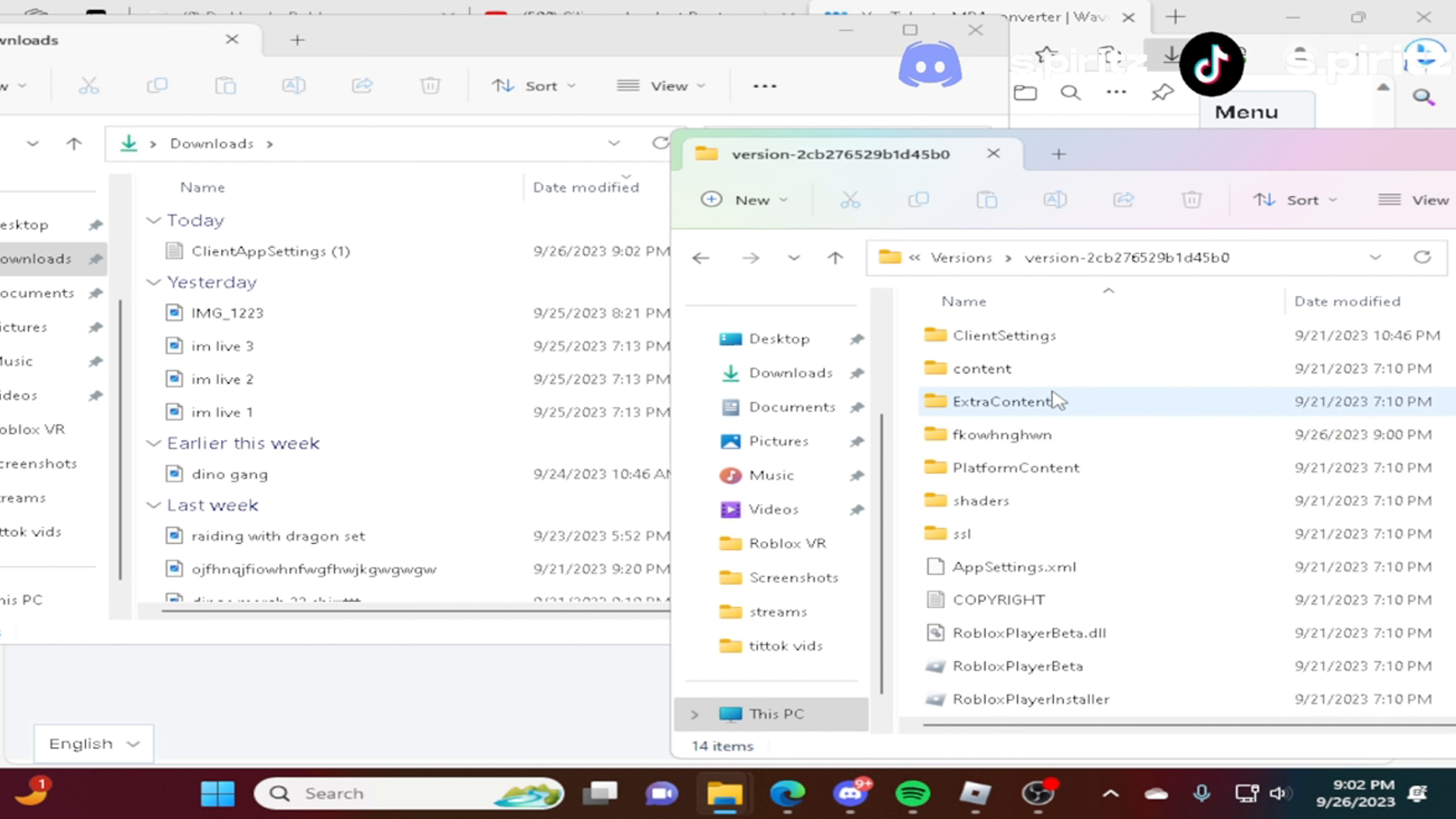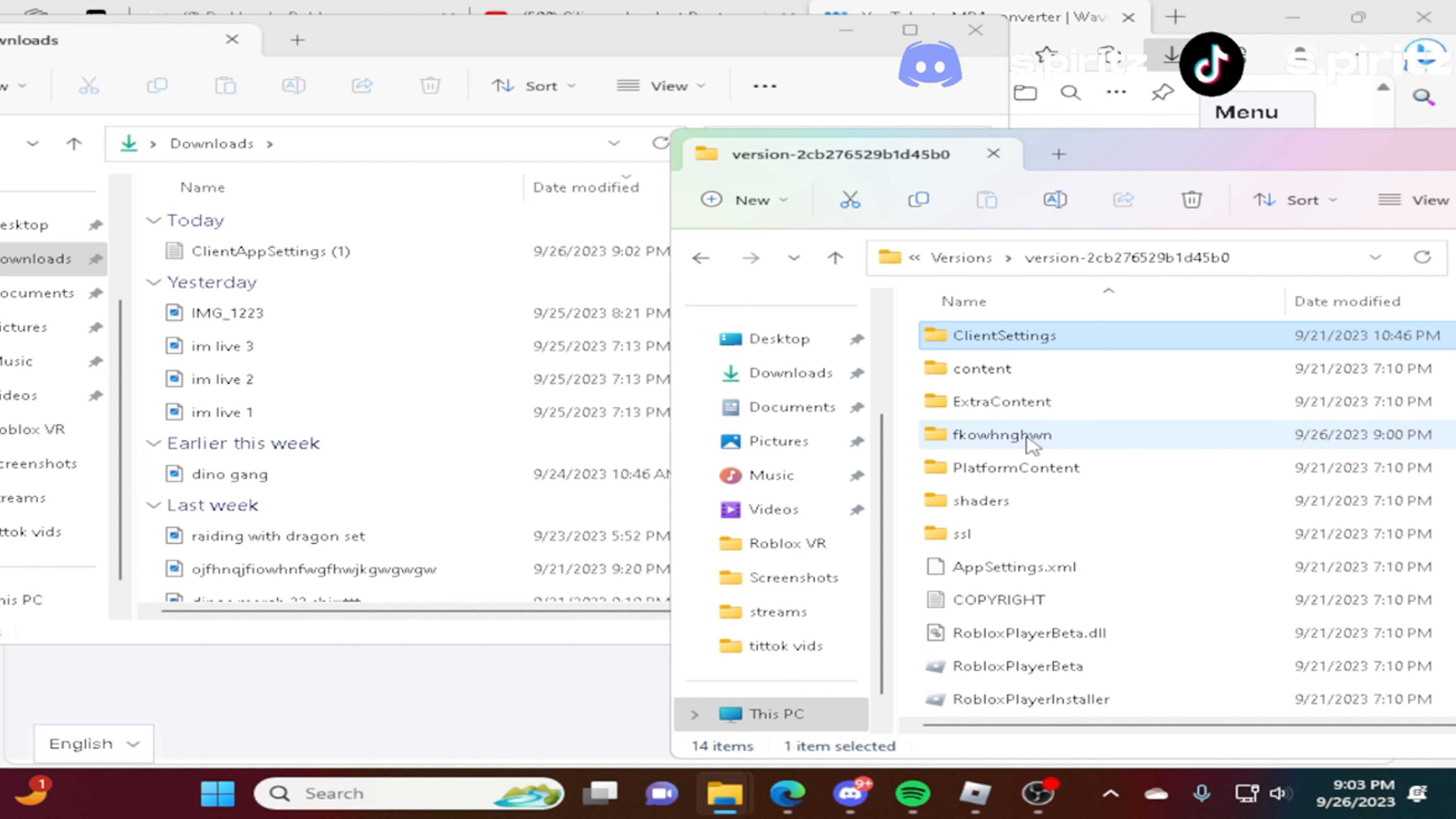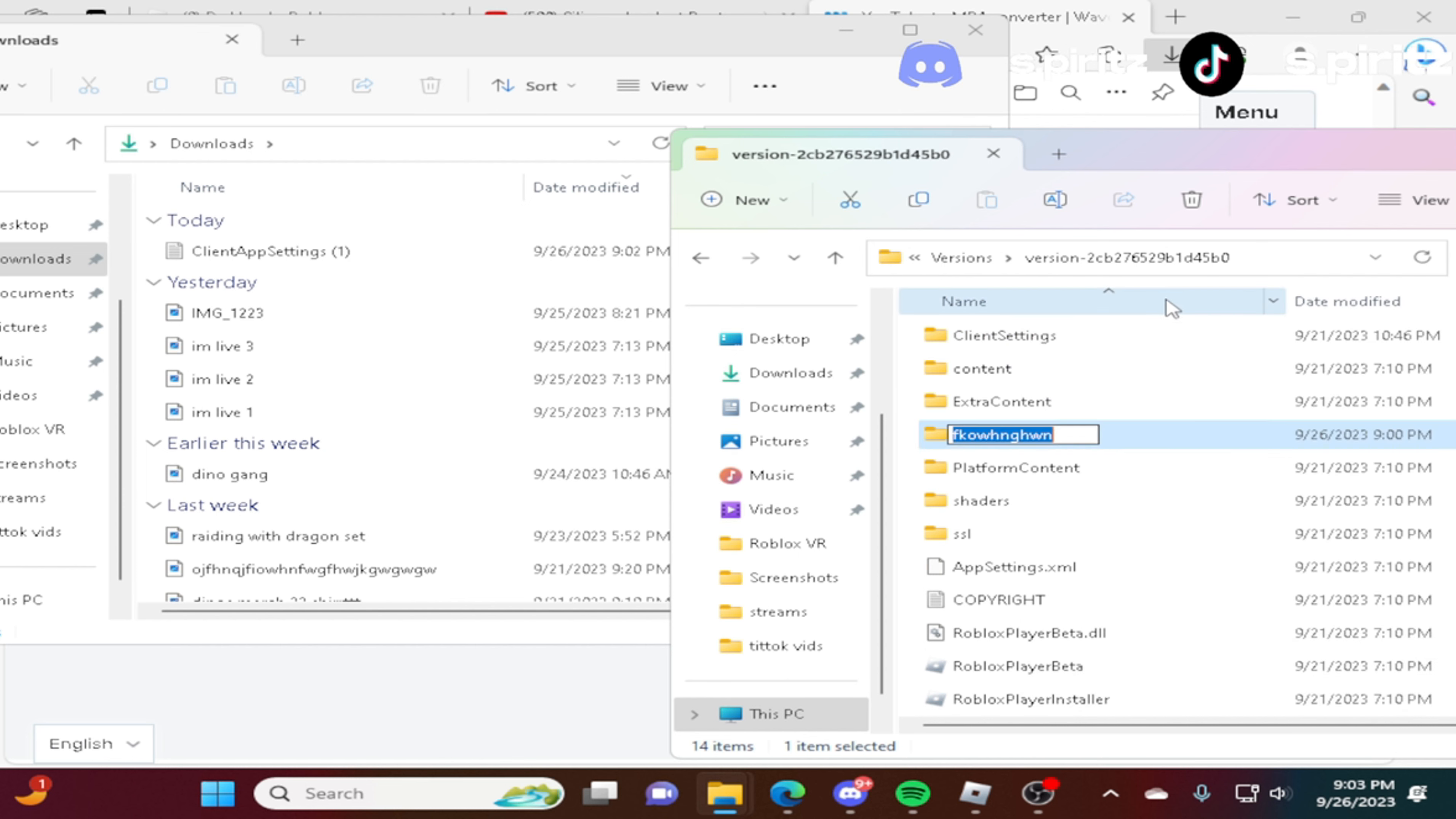Then you delete this one. I'm not going to delete it because I just made it. Then you rename it client settings. So you're just going to press whatever. Press this one. And go client settings. Client settings. And there. That's it.